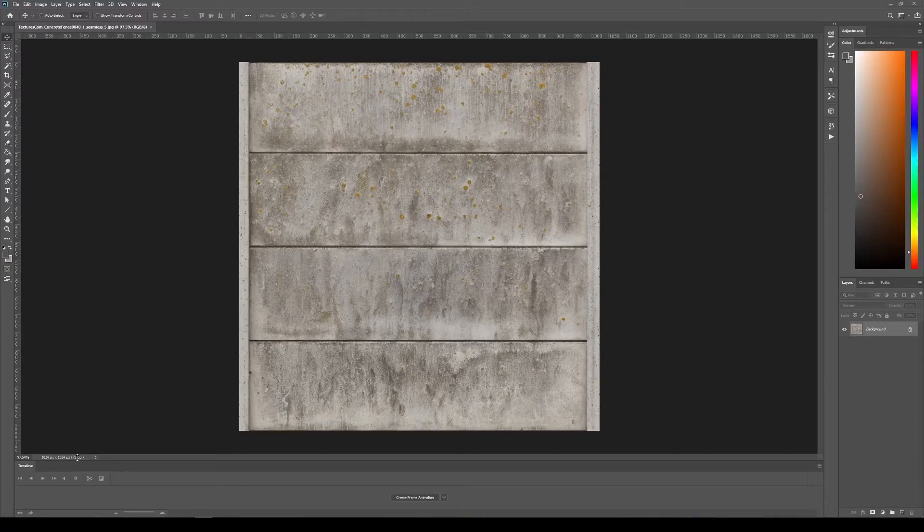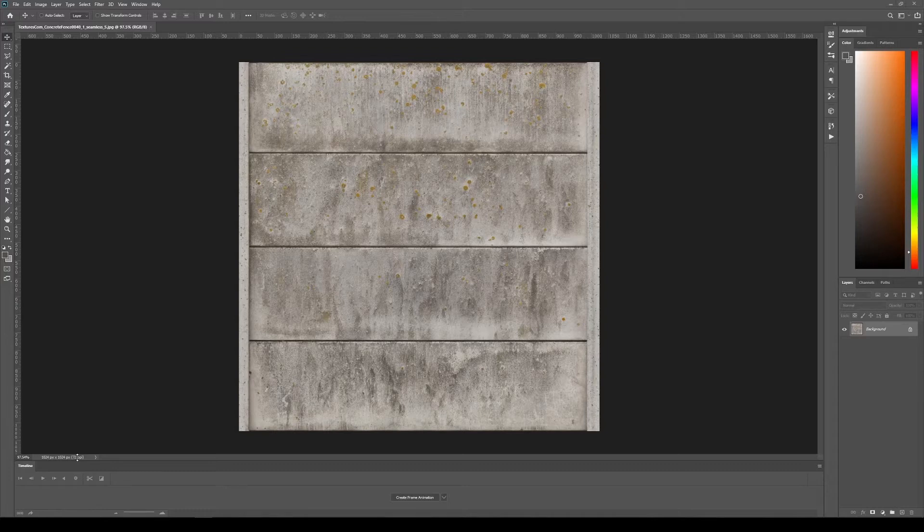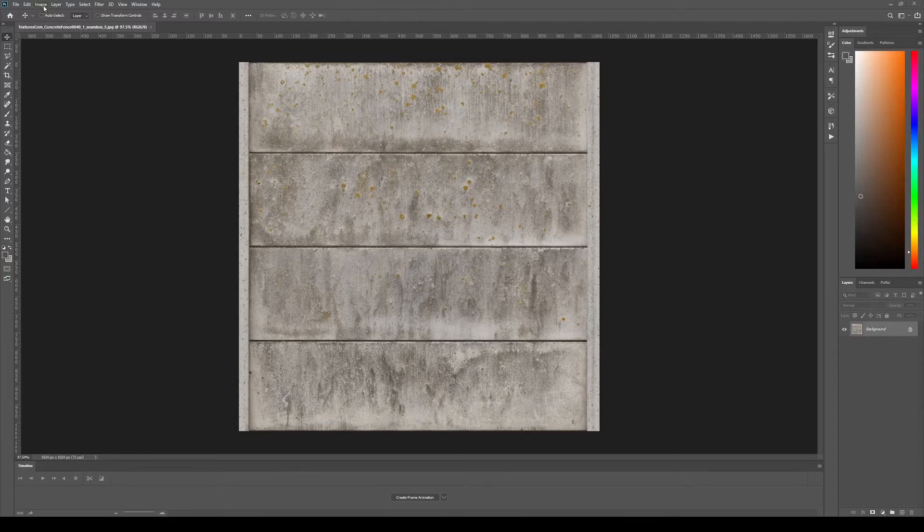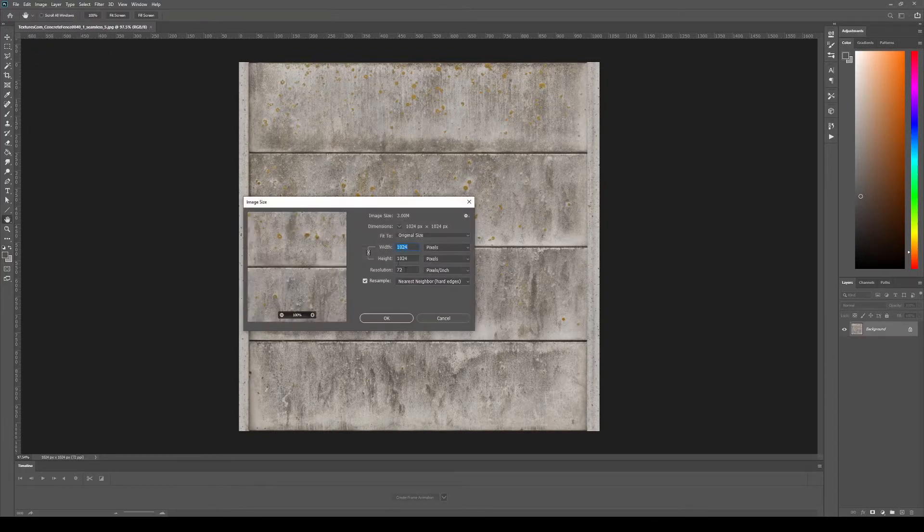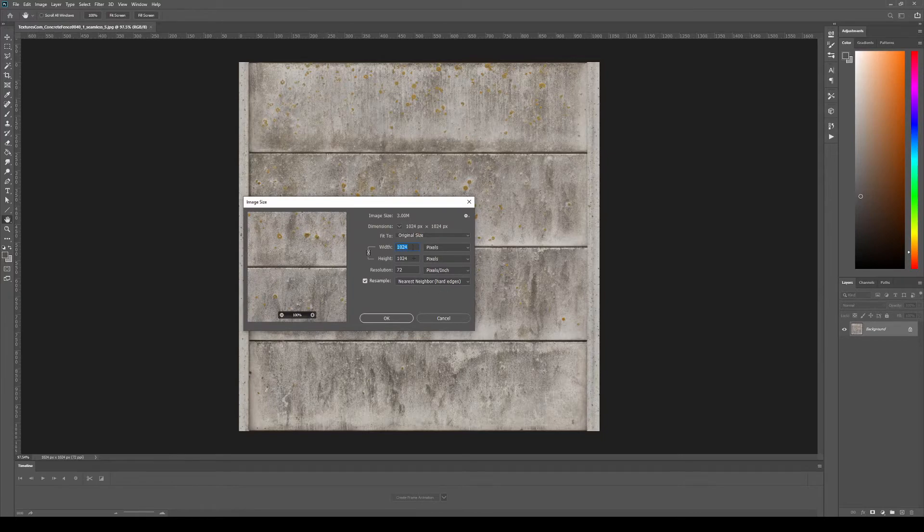From there, we'll open this image in Photoshop or whatever image editing software you have. The only change we need to make here is reducing the size of the image.